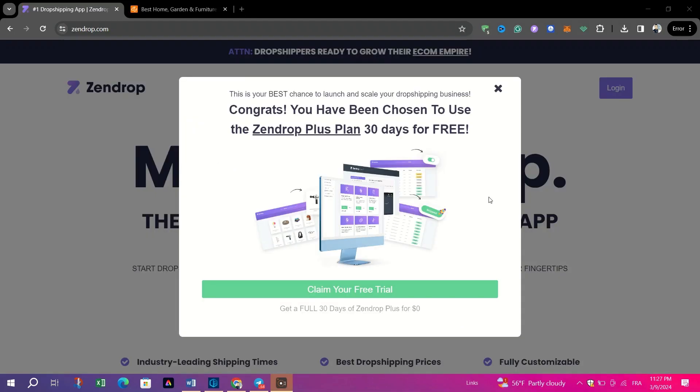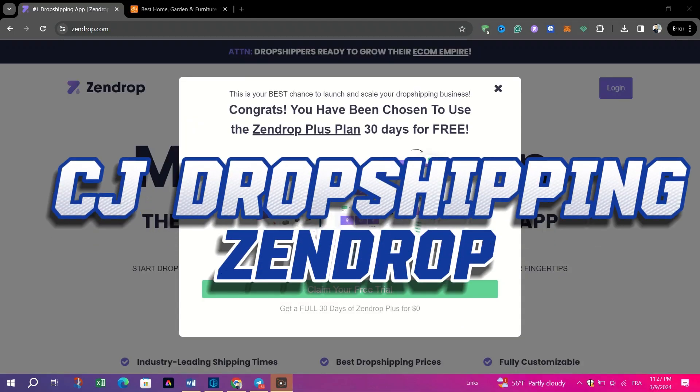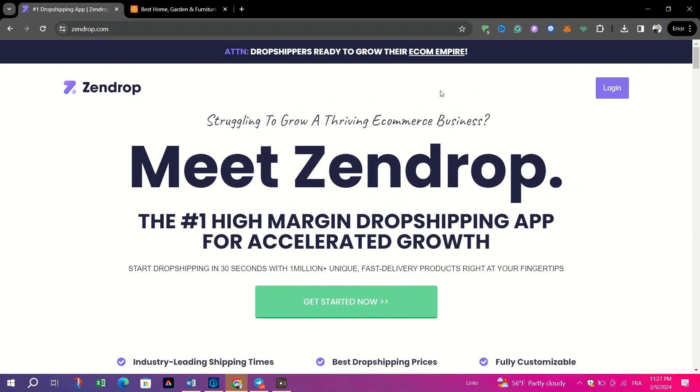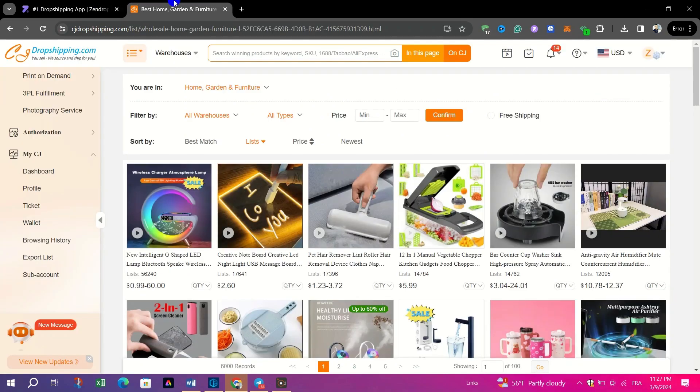CJ Dropshipping vs. Zendrop, which is the best platform for dropshipping.